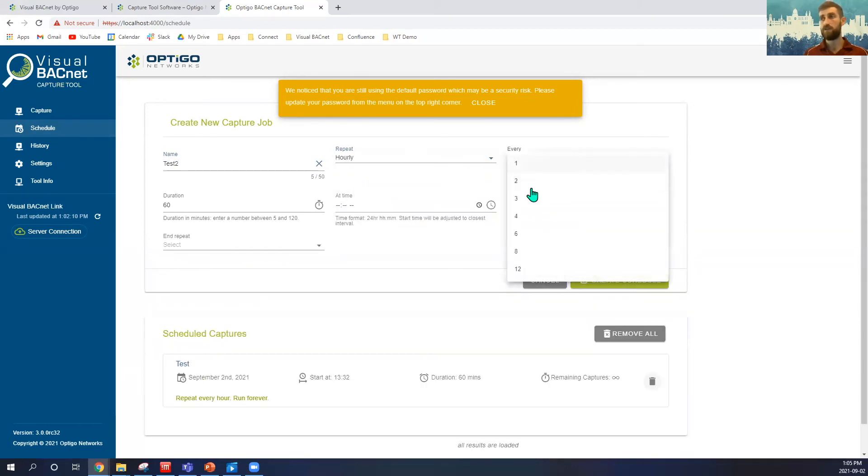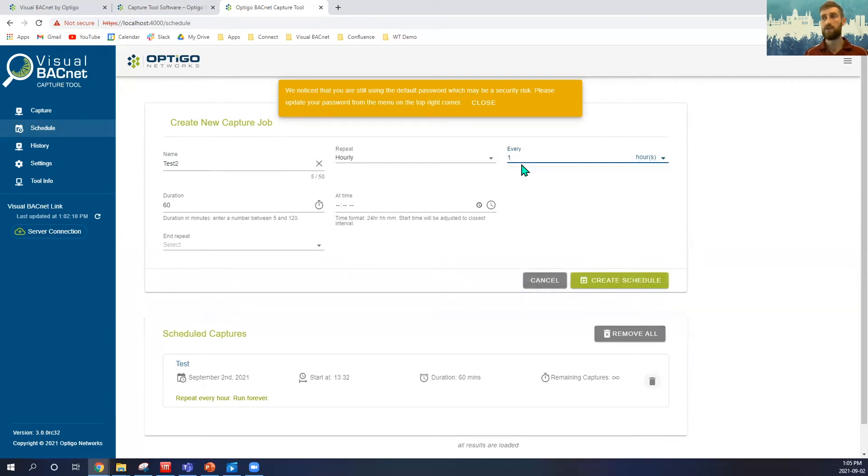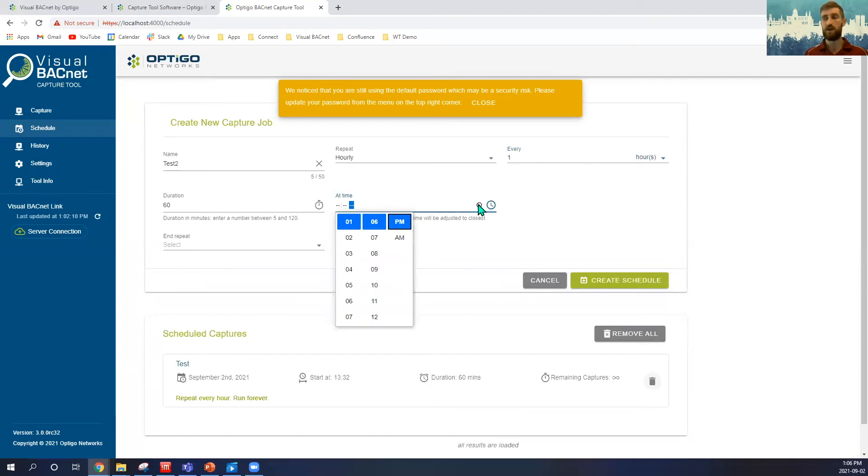We'll say how often, every second hour, every third hour. I'm going to go for on the hour, every hour. I'm going to capture for 60 minutes, and I'm going to choose my time of which I'm going to upload and start my captures.